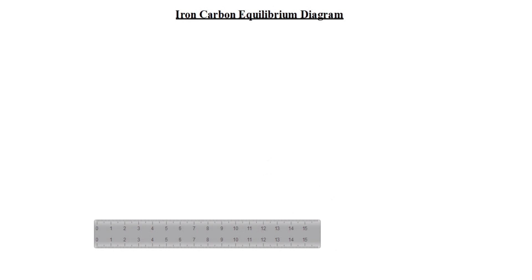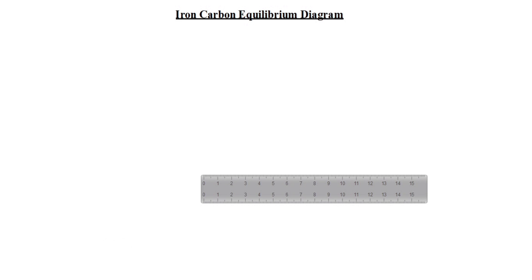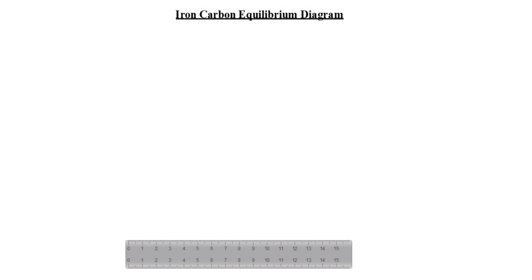Hi friends, welcome to my channel Excellent Ideas in Education. Today we are going to see how to draw the iron-carbon equilibrium diagram. We will see how to draw this drawing — we will take the scale and draw the line.